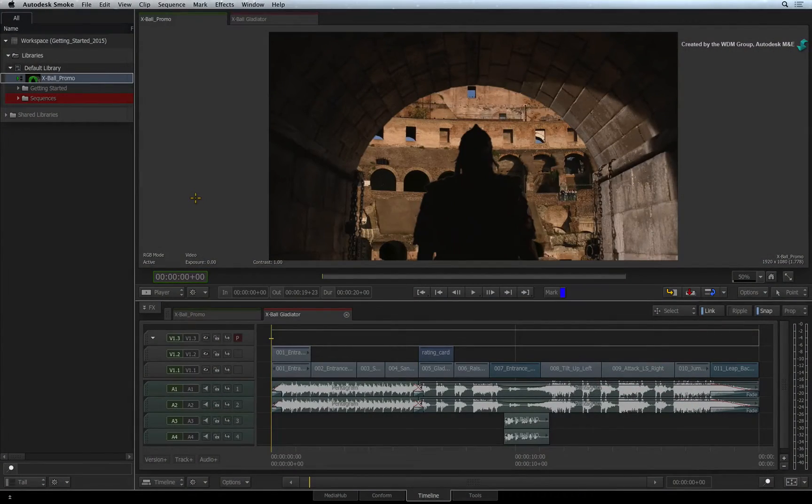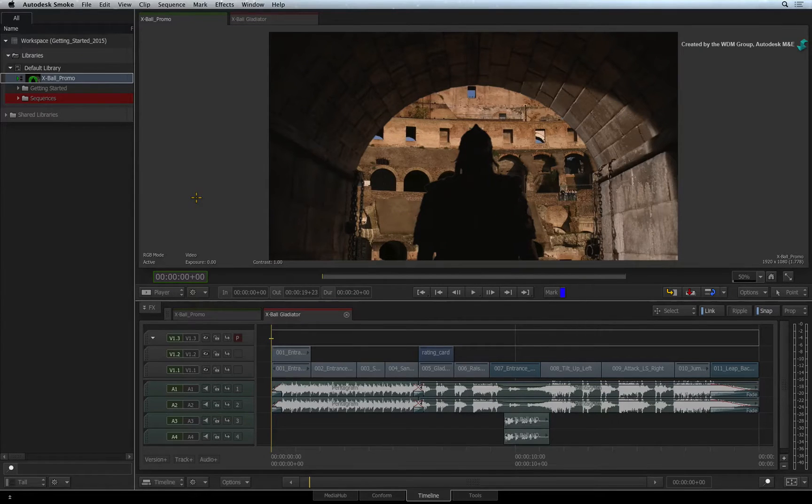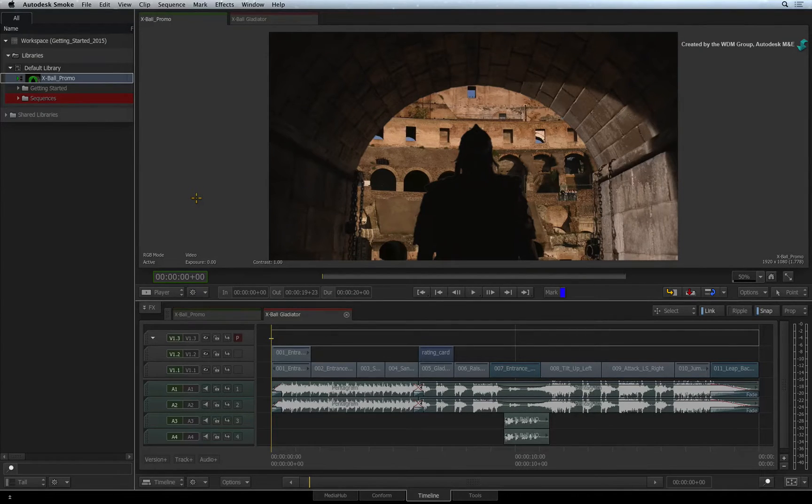In the penultimate video of the Getting Started Experience, you'll learn how to export your clips and sequences.